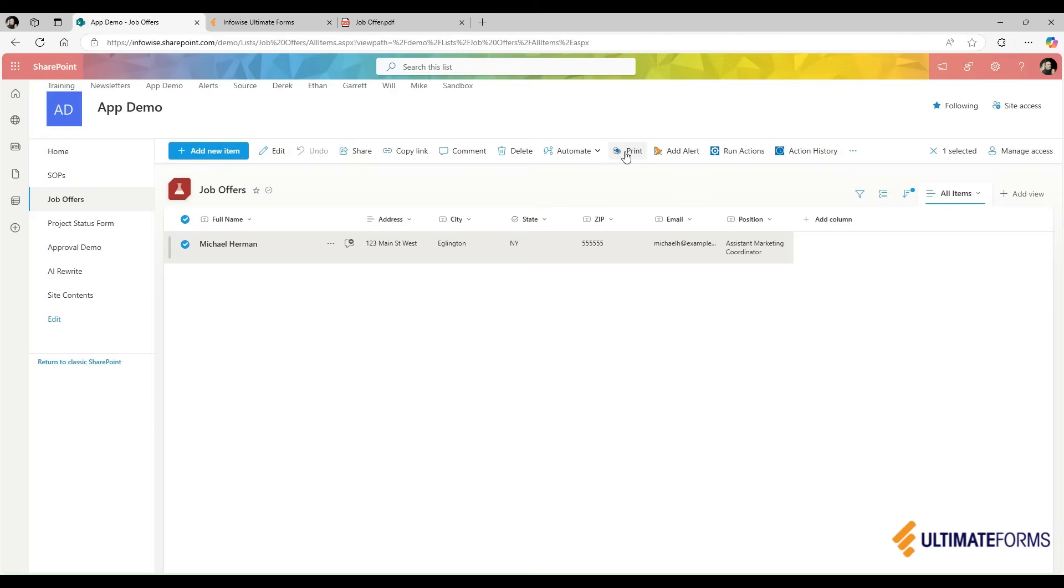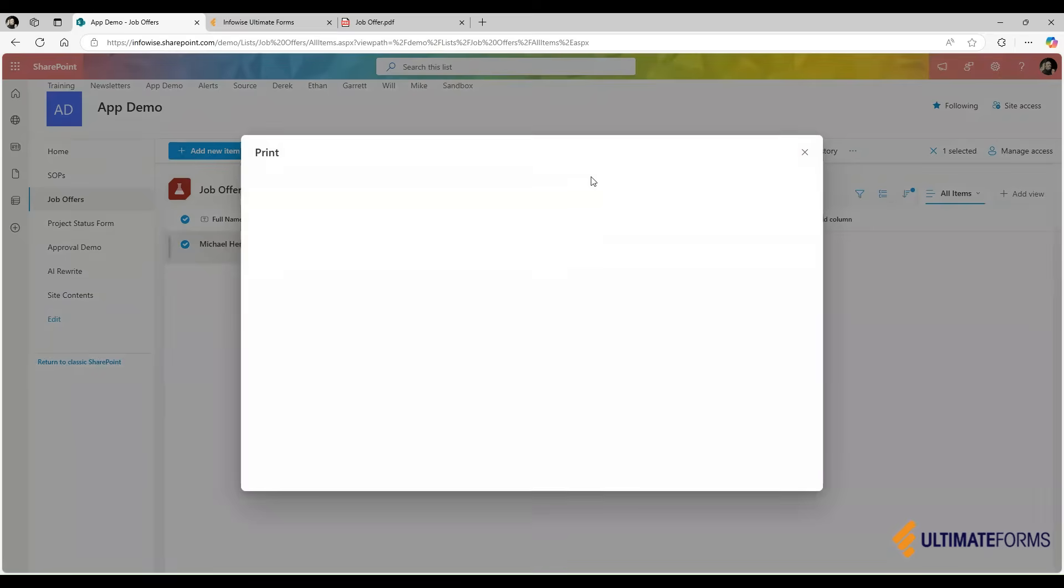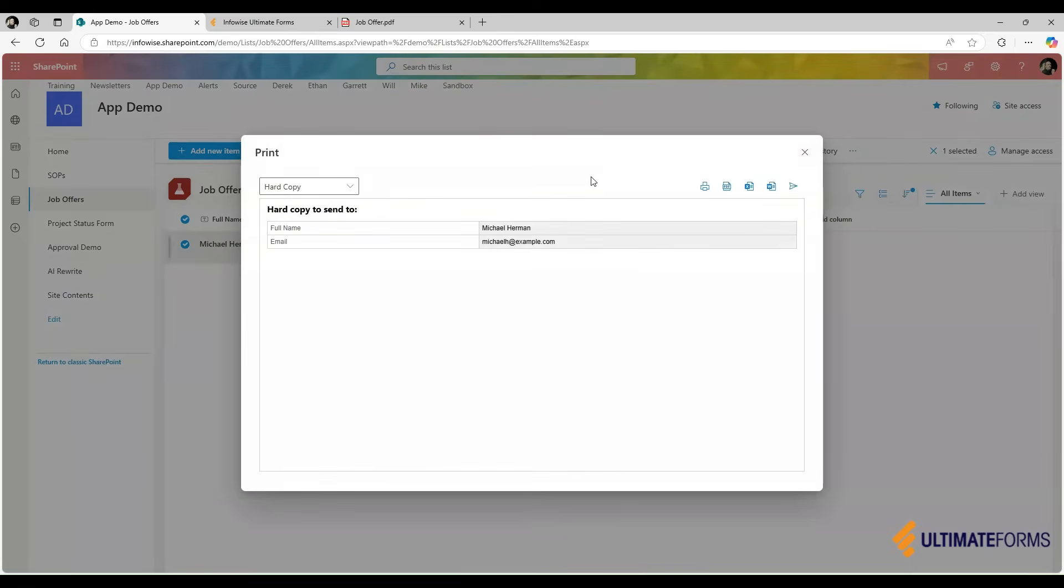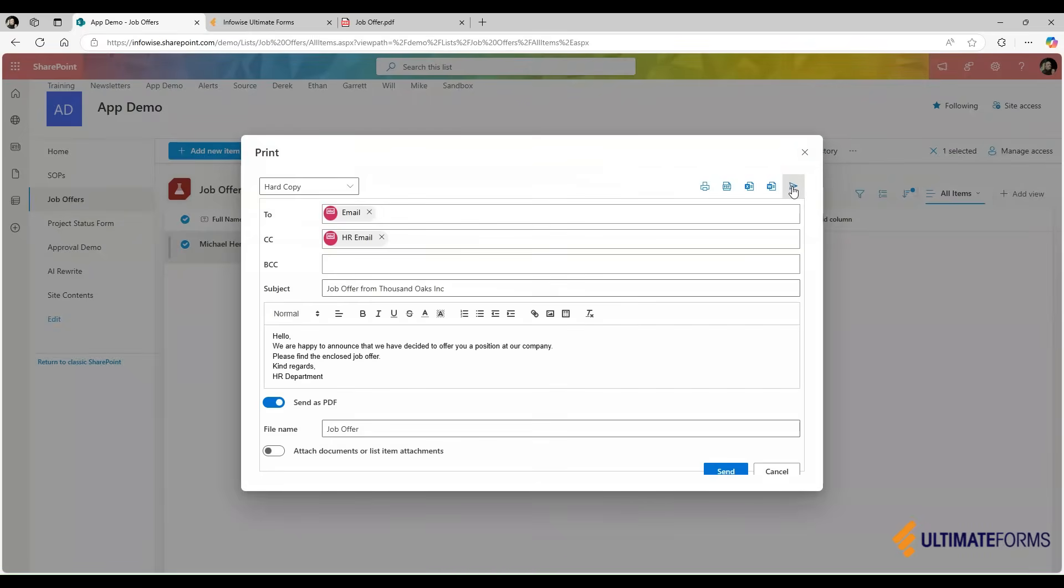I simply click on Print from the ListView to show a print preview and manually create the PDF or the Word document. I can also directly send it from here.